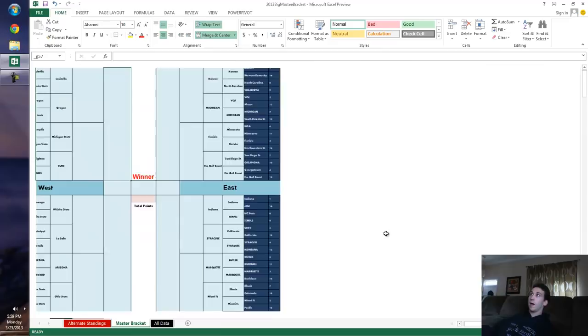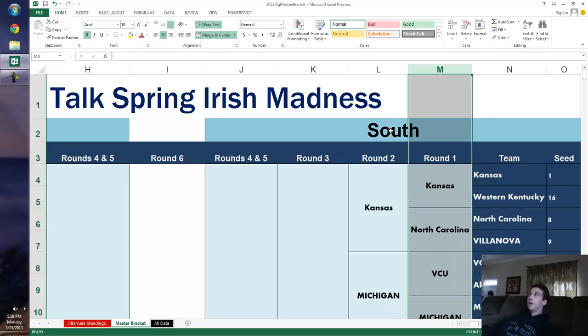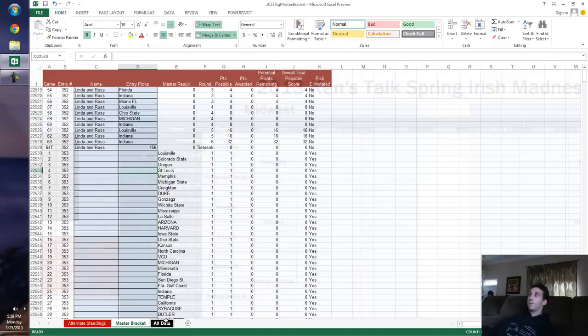Happy March Madness everyone. It's the end of round one, round two-ish if you want to call it that. A lot of games played, a lot of upsets, crazy things happening.